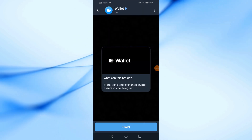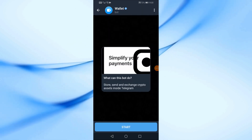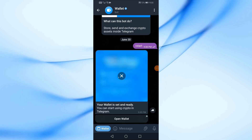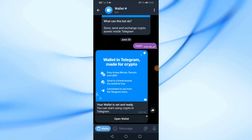Make sure you have chosen the correct wallet bot. After that, click on the start button from here. Now all you have to do is click on open wallet.